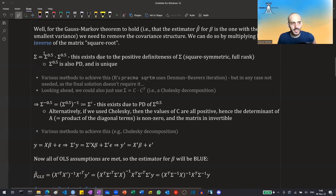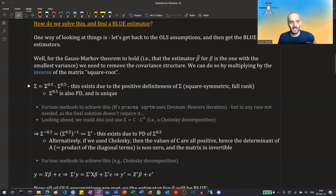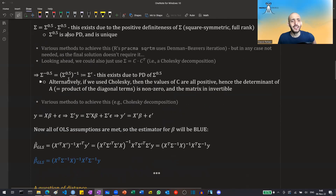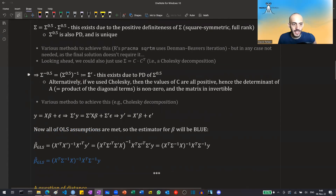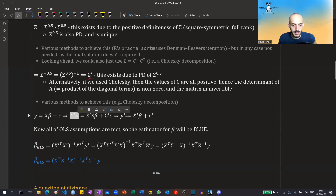We don't have to take the square root specifically — we could also use a Cholesky decomposition, but it doesn't matter. The bottom line is that we can take the square root of sigma and its inverse, which again exists due to positive definiteness. We then multiply all sides of the regression equation by this inverse square root matrix, and rename the transformed quantities as y-dash, x-dash, and epsilon-dash. Now all the OLS assumptions are met.